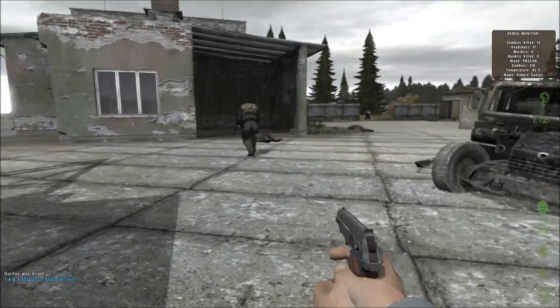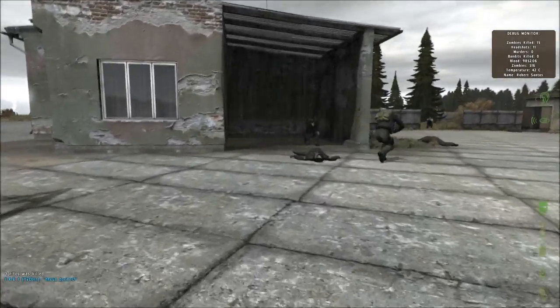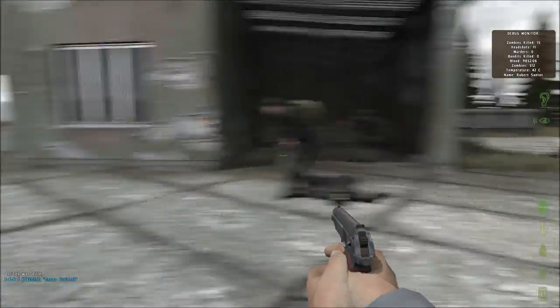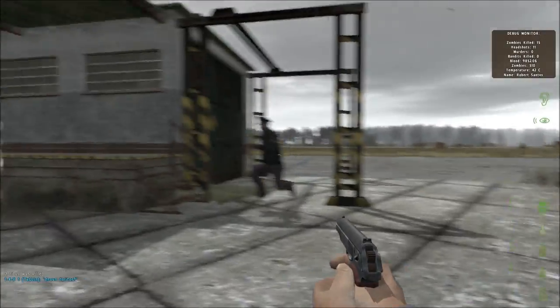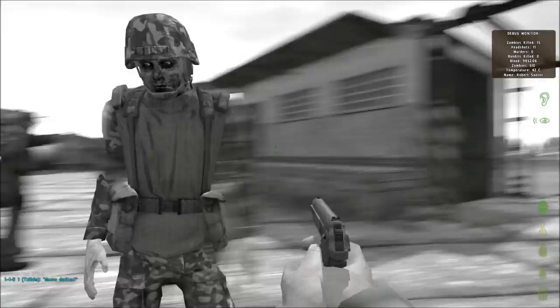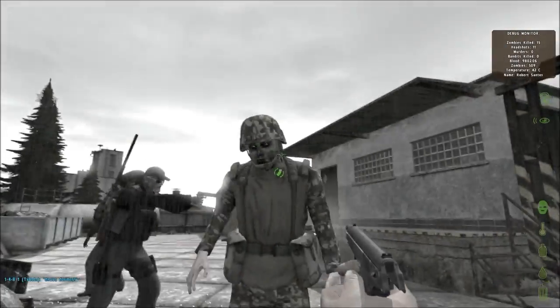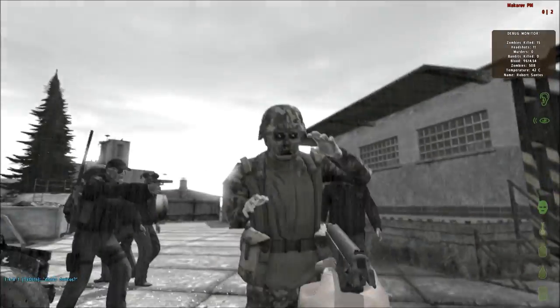Hey, what's up everyone? This is Rob with Blame Rob Videos. Today I'm going to show you how to use Painkillers in Arma 2. This is currently gameplay from the new DayZ Zombie mod.